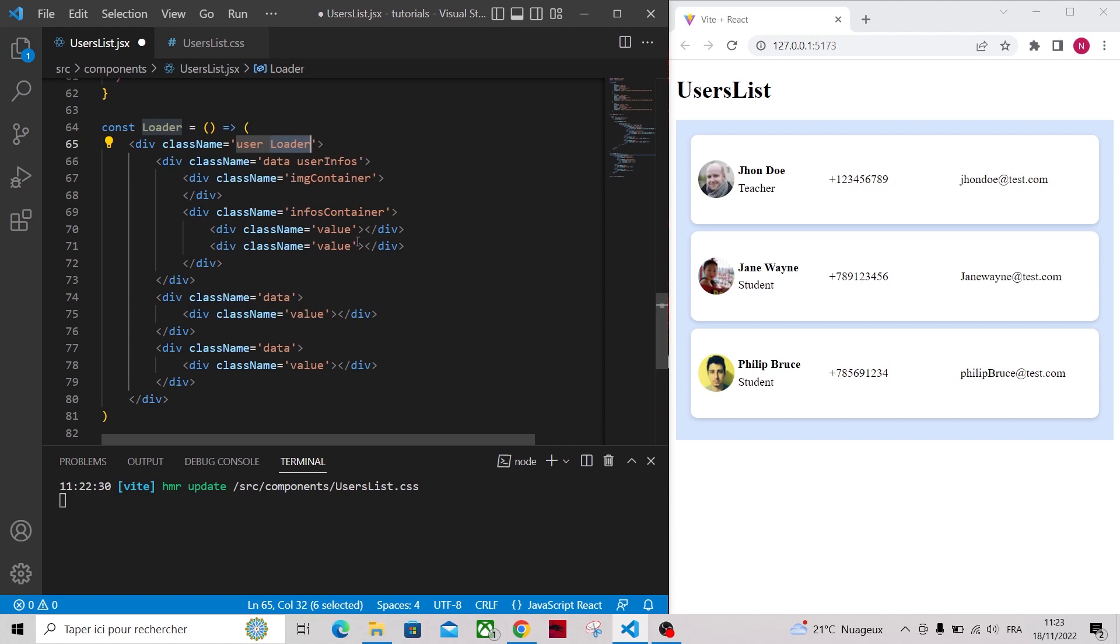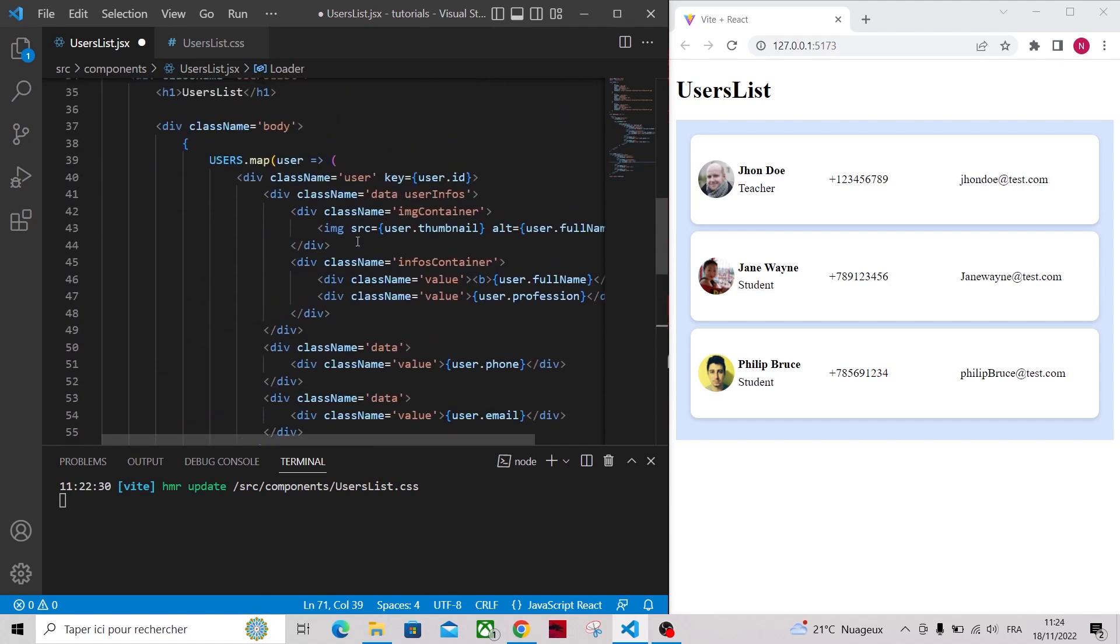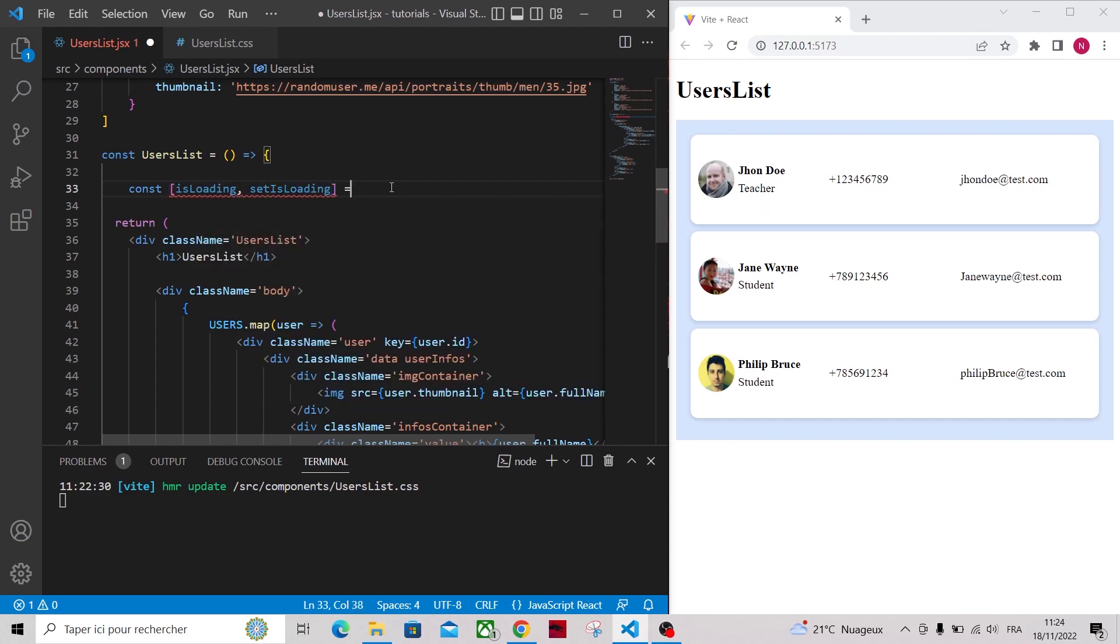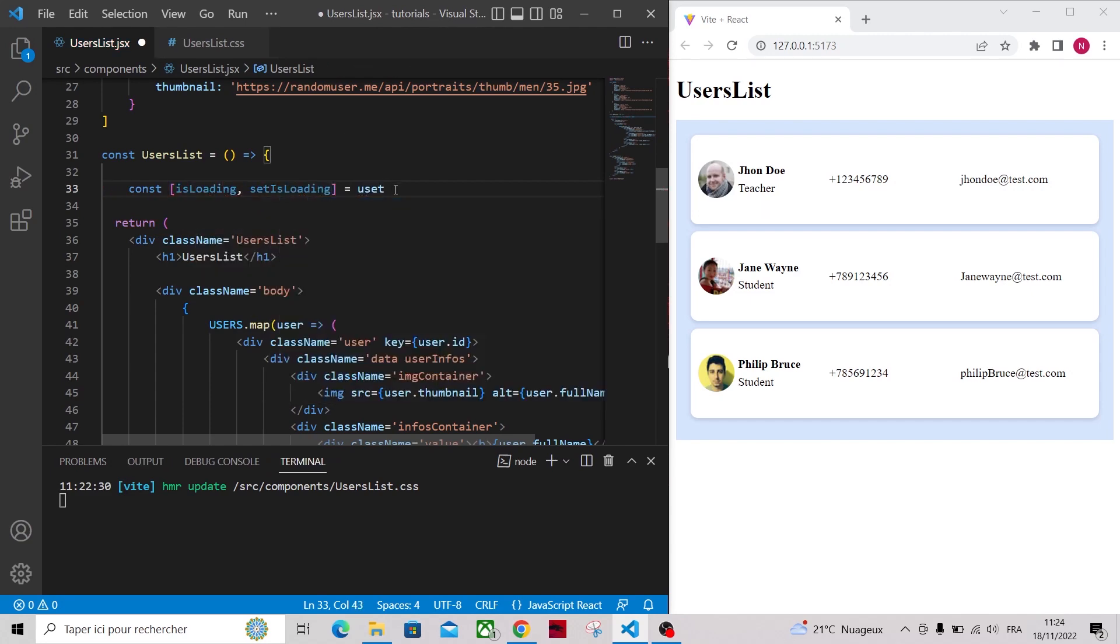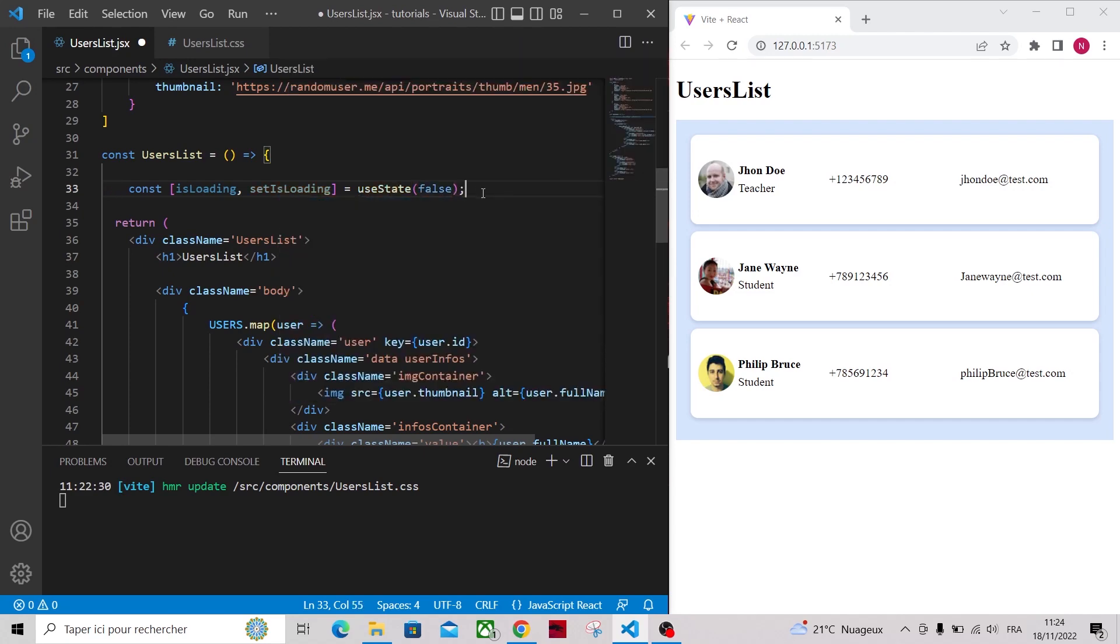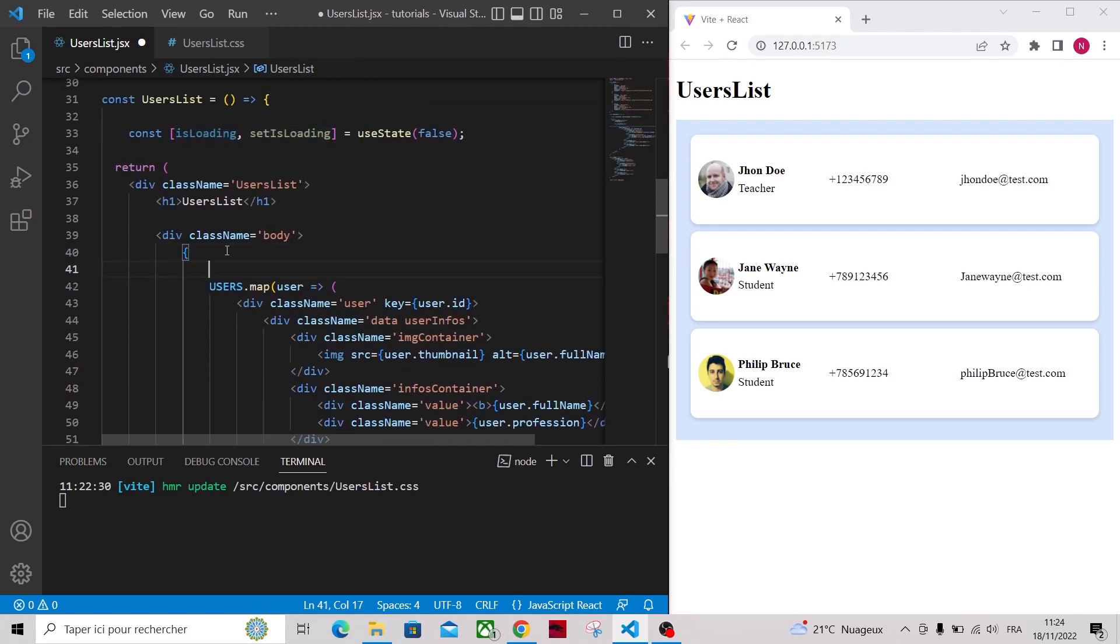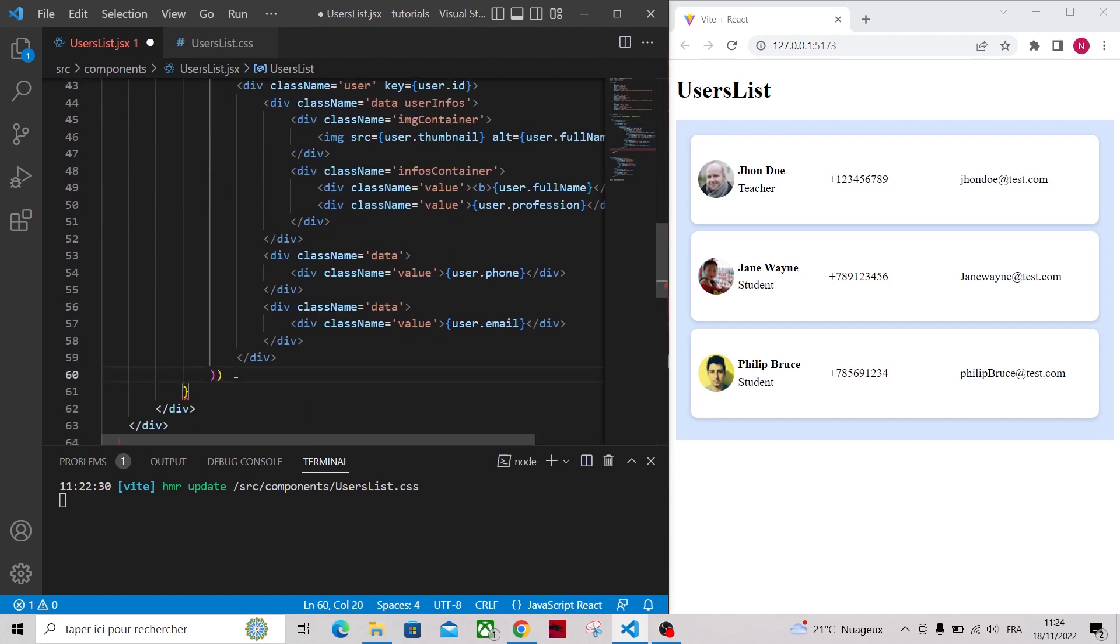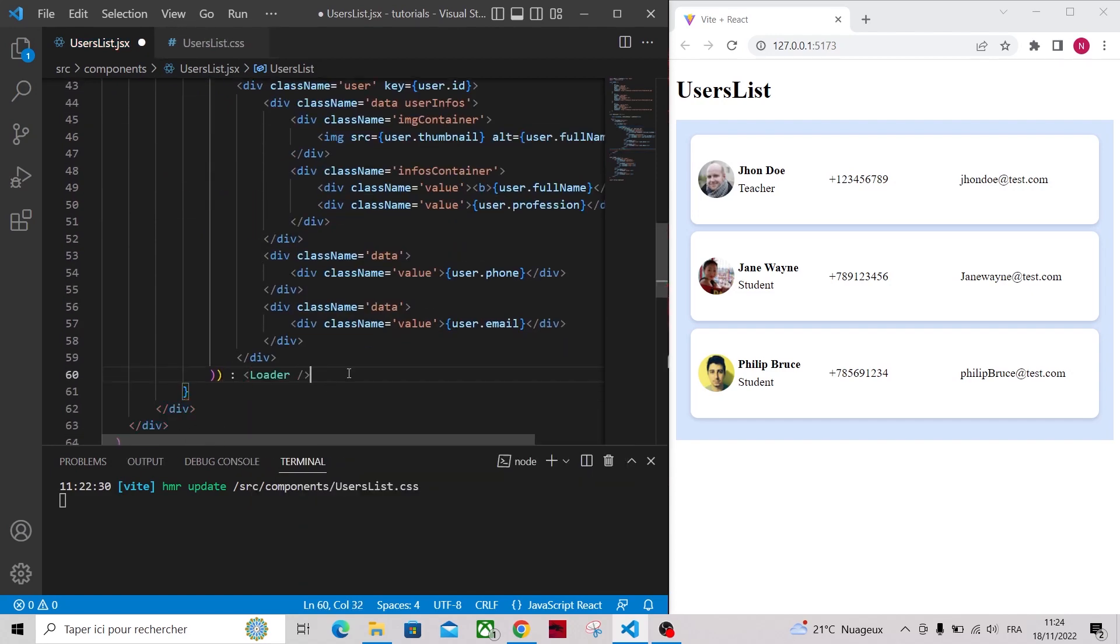Let's add a state that we're going to use to display the loading UI and modify the JSX as follows. If isLoading is false, render the list of users, otherwise render the loader component.